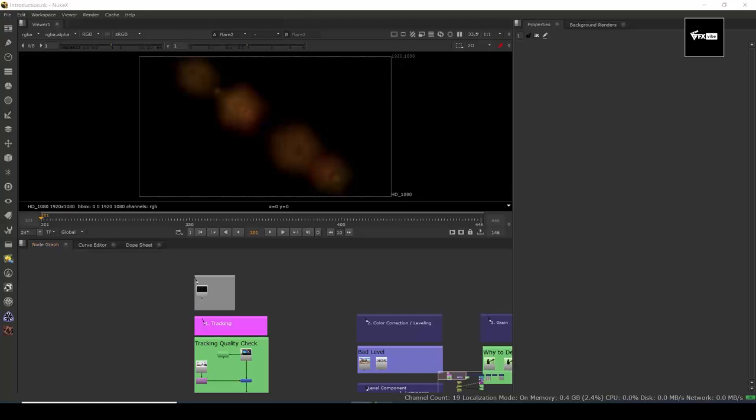If we want to start compositing, normally we are too software-agnostic. When the word 'compositing' comes up, we think about Nuke or After Effects, but it's not like that.